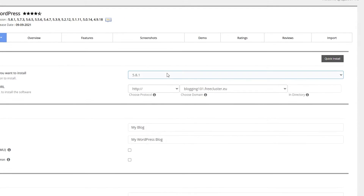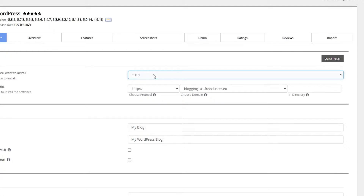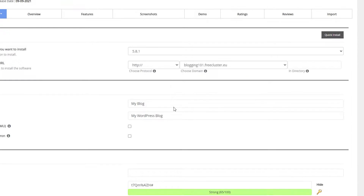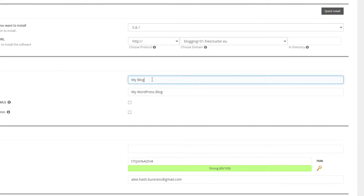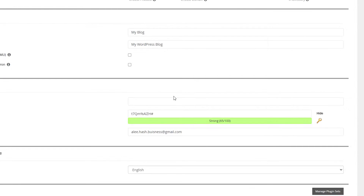From here you can choose the version to install and the URL you are going to get. Scroll down and you can type in the name of your site, the site description, and also the admin username and password.